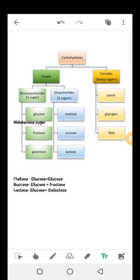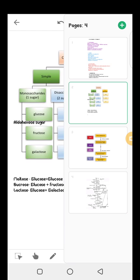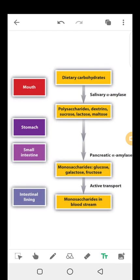Now let's look at digestion of carbohydrates. Starting from the mouth, we have an enzyme called salivary amylase. Some enzymatic digestion of starch occurs in the mouth due to the action of salivary amylase. This enzyme starts to break the long glucose chains of starch into shorter chains, some as small as maltose. Other carbohydrates that do not undergo enzymatic digestion in the mouth pass on to other parts of the digestive system. In summary, dietary carbohydrates are acted upon by salivary alpha-amylase in the mouth, which includes polysaccharides like starch, sucrose, lactose, and maltose.